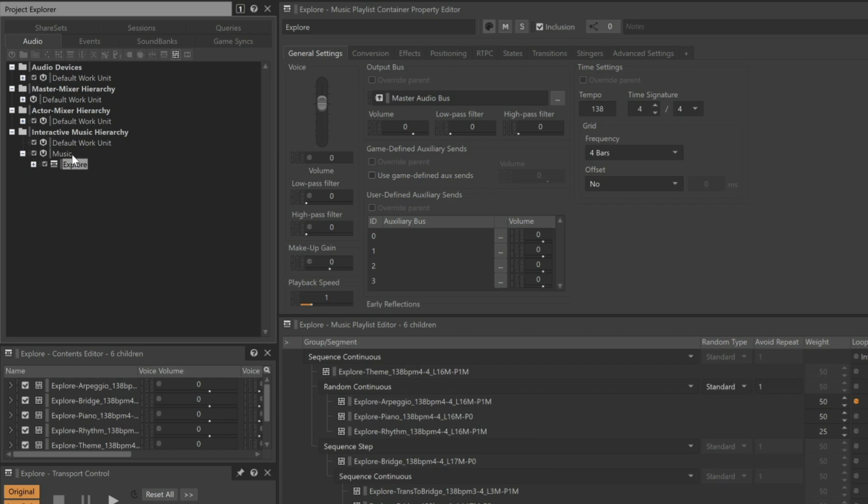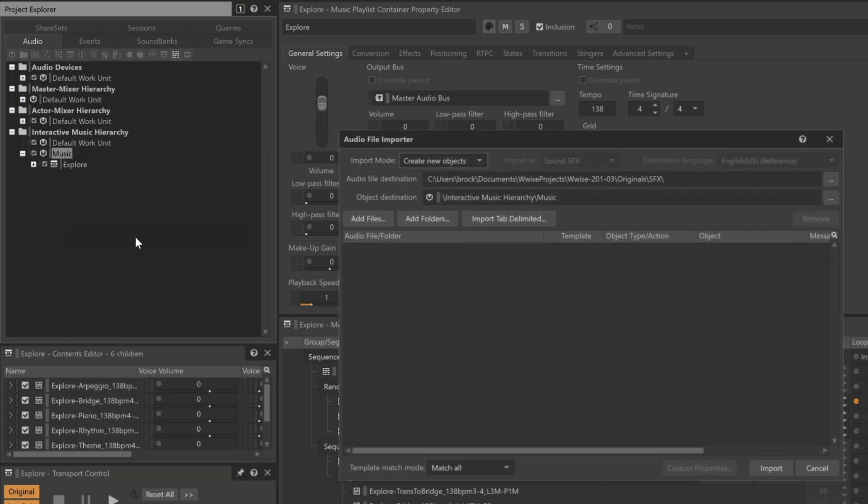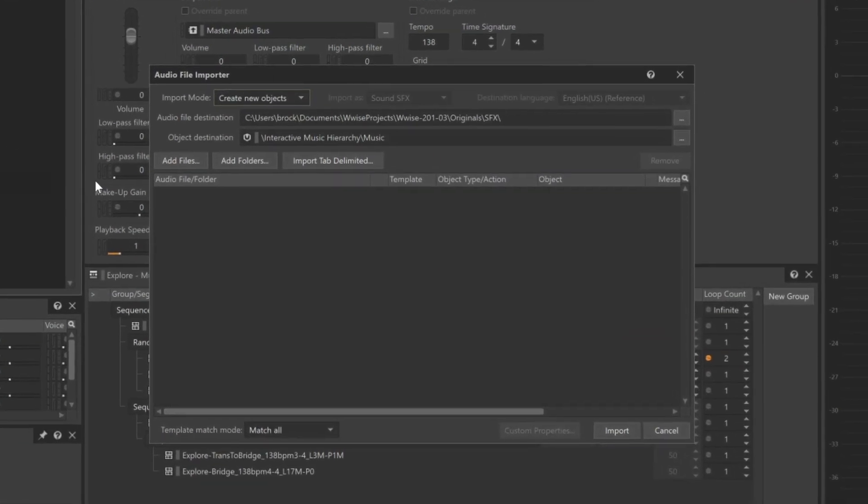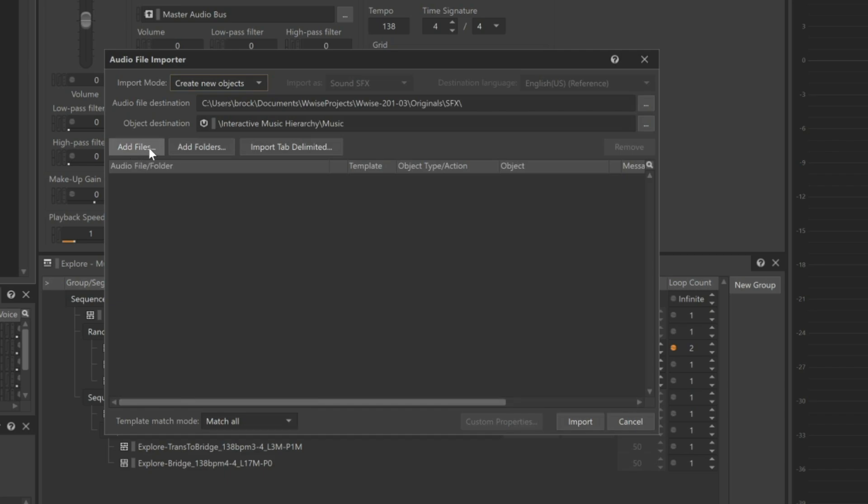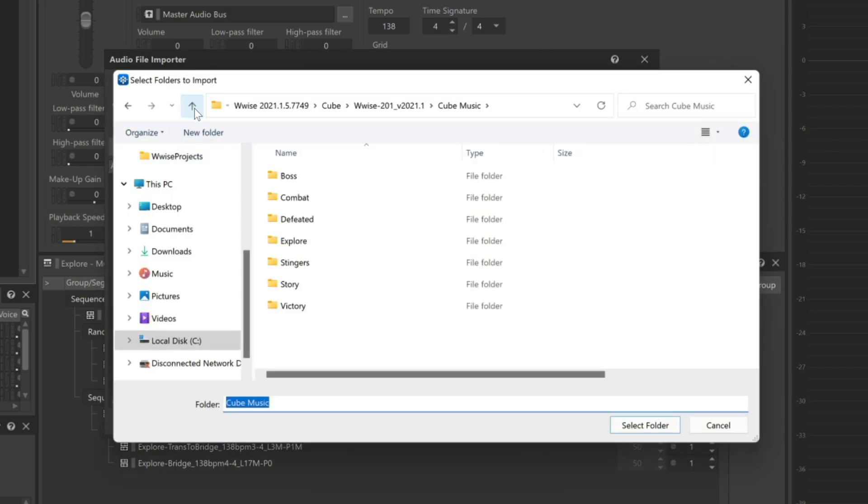Right-click the Music Work unit and choose Import Audio Files. In this case, all of the audio files for various sections of the combat music are already organized into folders, so we'll click Add Folders and navigate to the combat music.